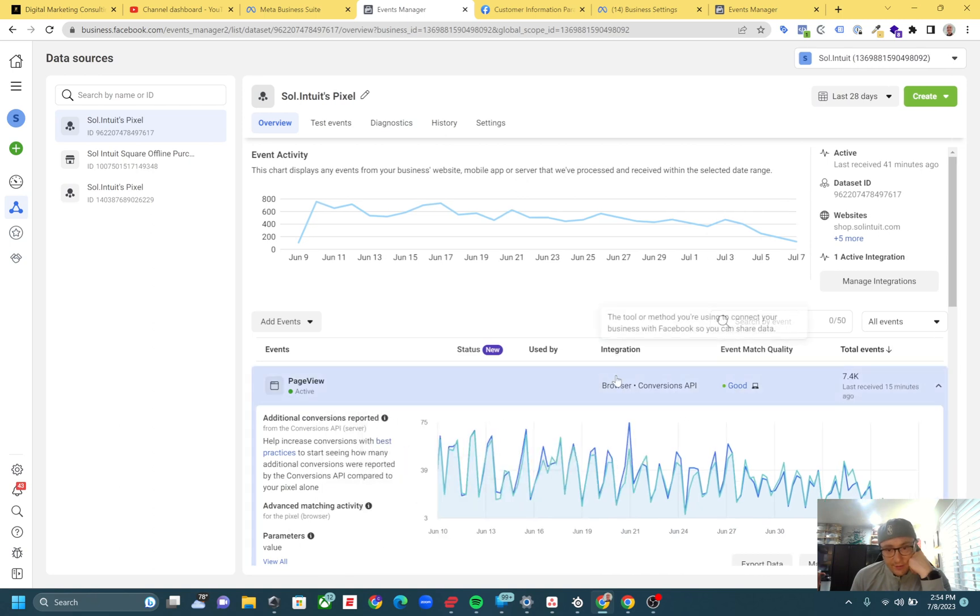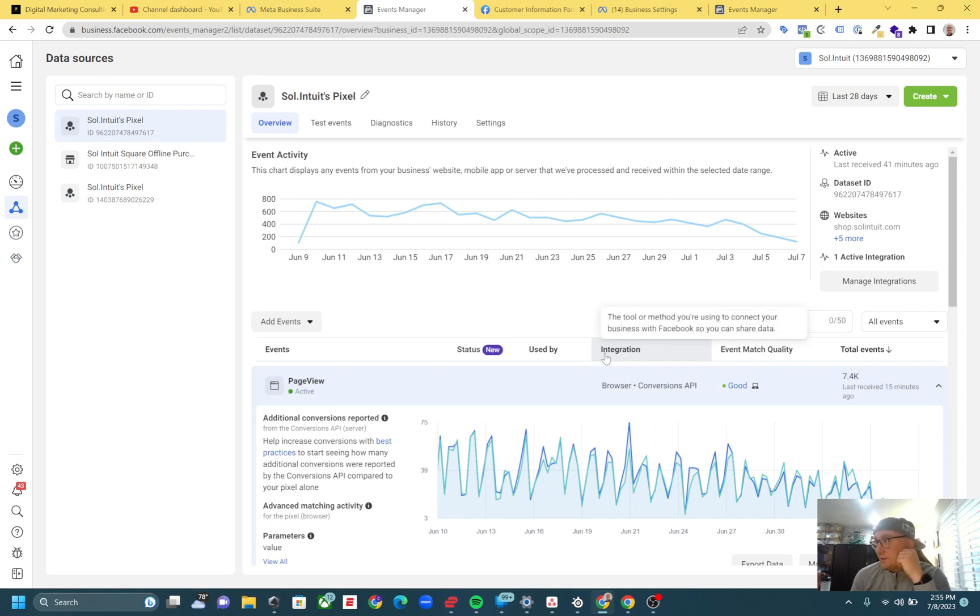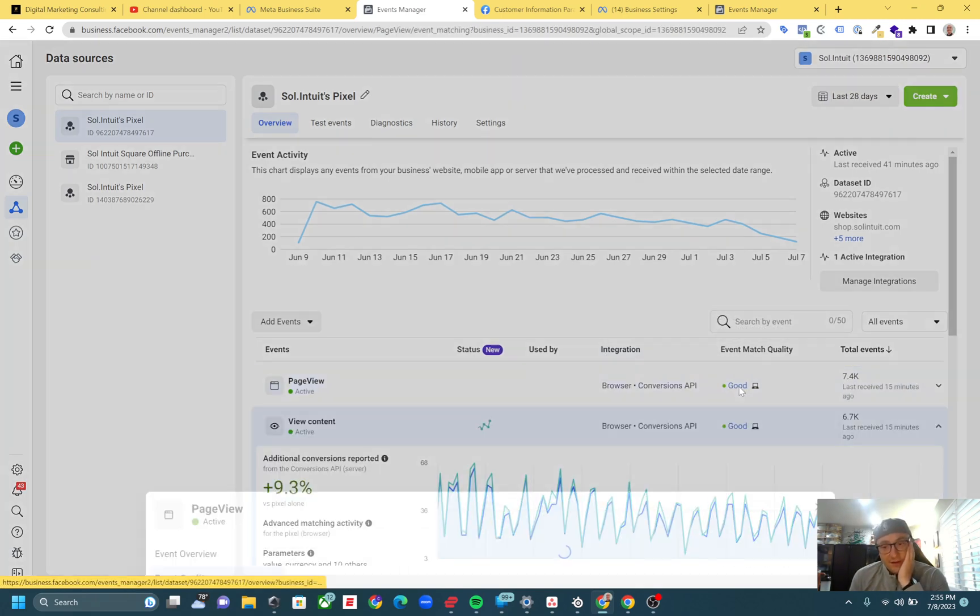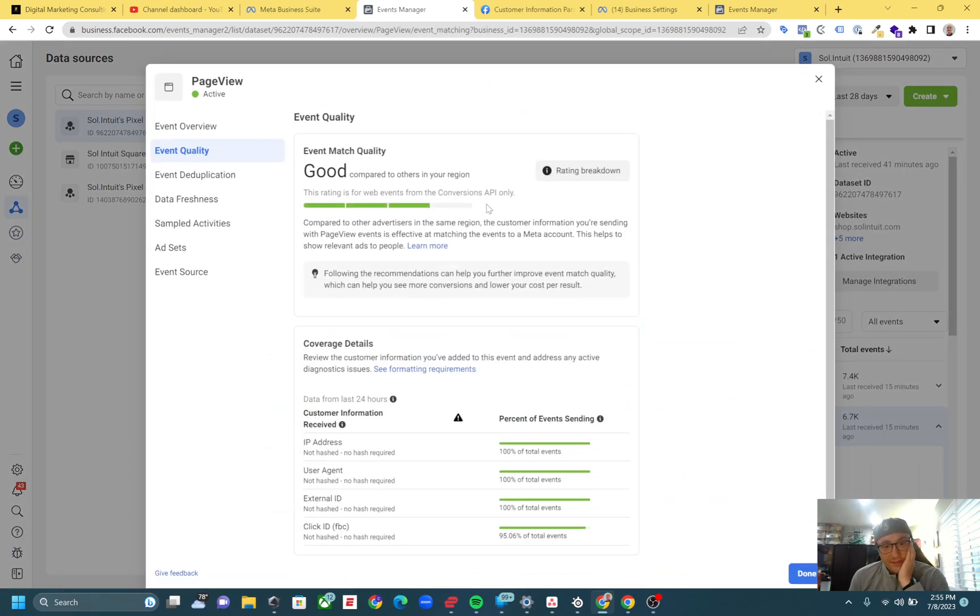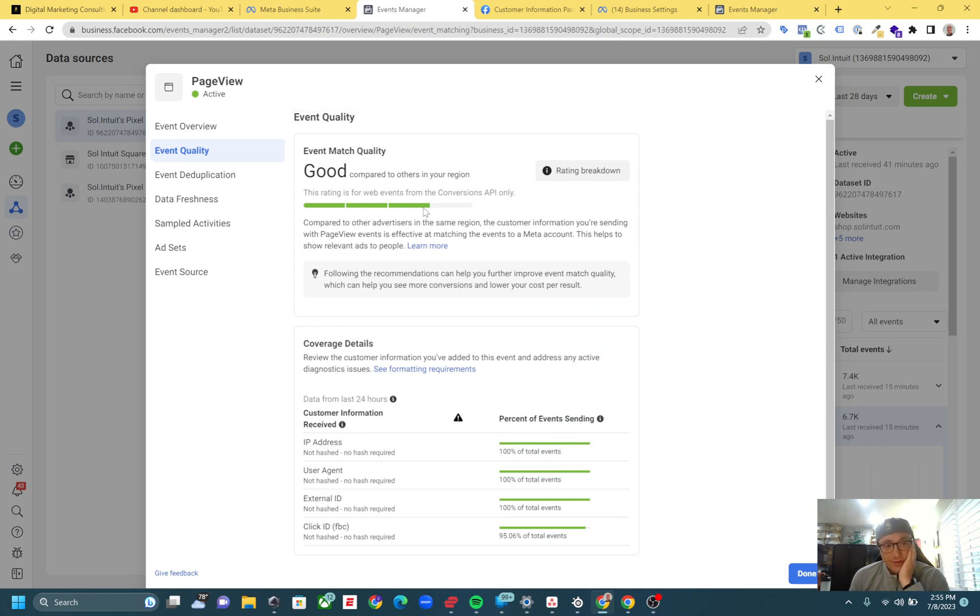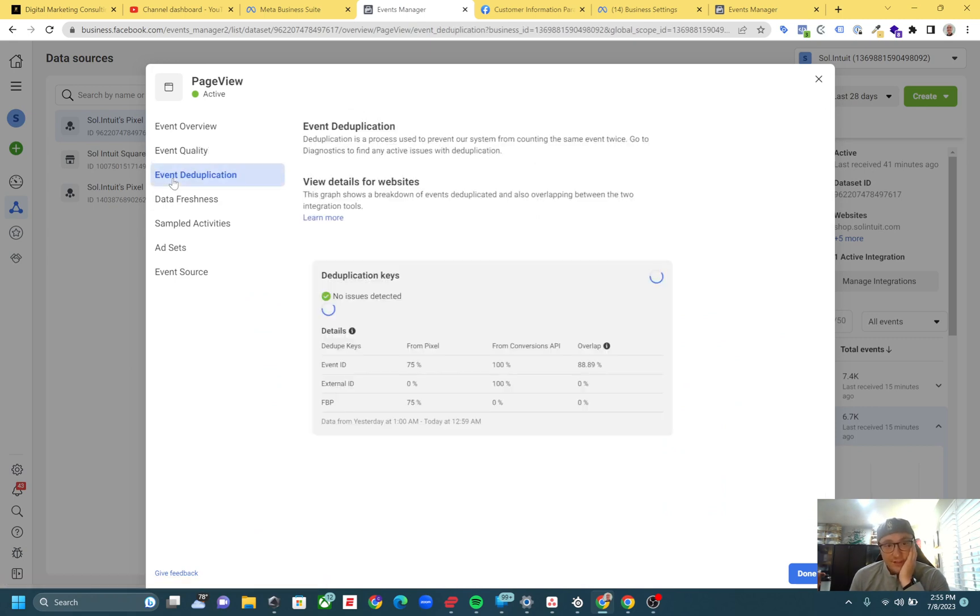Real quick, the Events Manager right here - this is another client we have. You can see they send it with browser and Conversions API, and it's through an integration. Some integrations are awesome, some integrations are terrible - another conversation for another day. But you can see the event match quality is good right here.